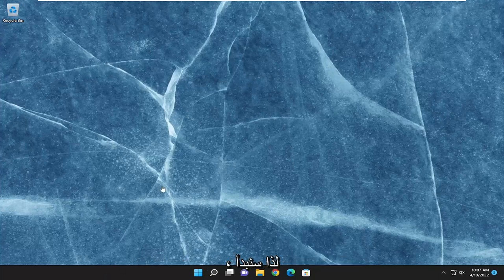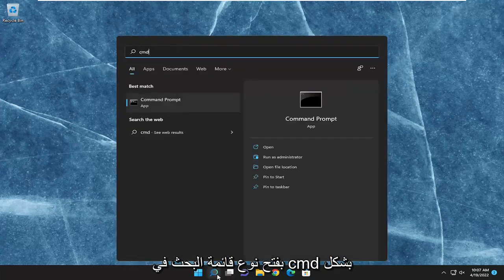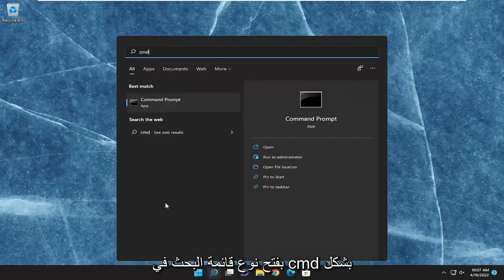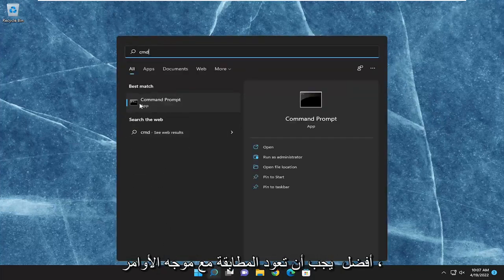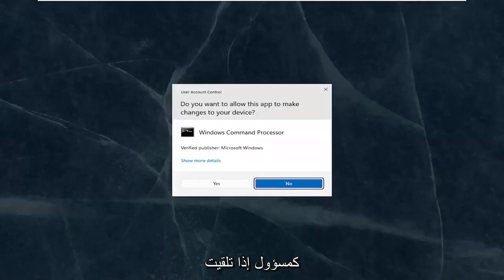We are going to start off by opening up the search menu, type in CMD. The best match will come back with command prompt. Right-click on it and then run as administrator.